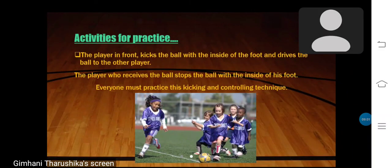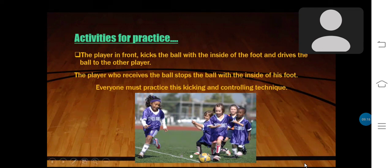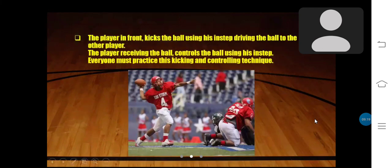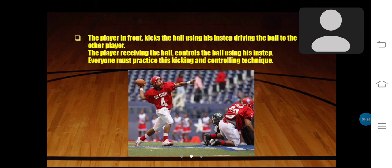The player who receives the ball stops the ball with the inside of his foot. Everyone must practice this kicking and controlling technique. In the second method, the player in front kicks the ball using his instep, driving the ball to the other player. The player receiving the ball controls it using his instep. Everyone must practice this kicking and controlling technique.